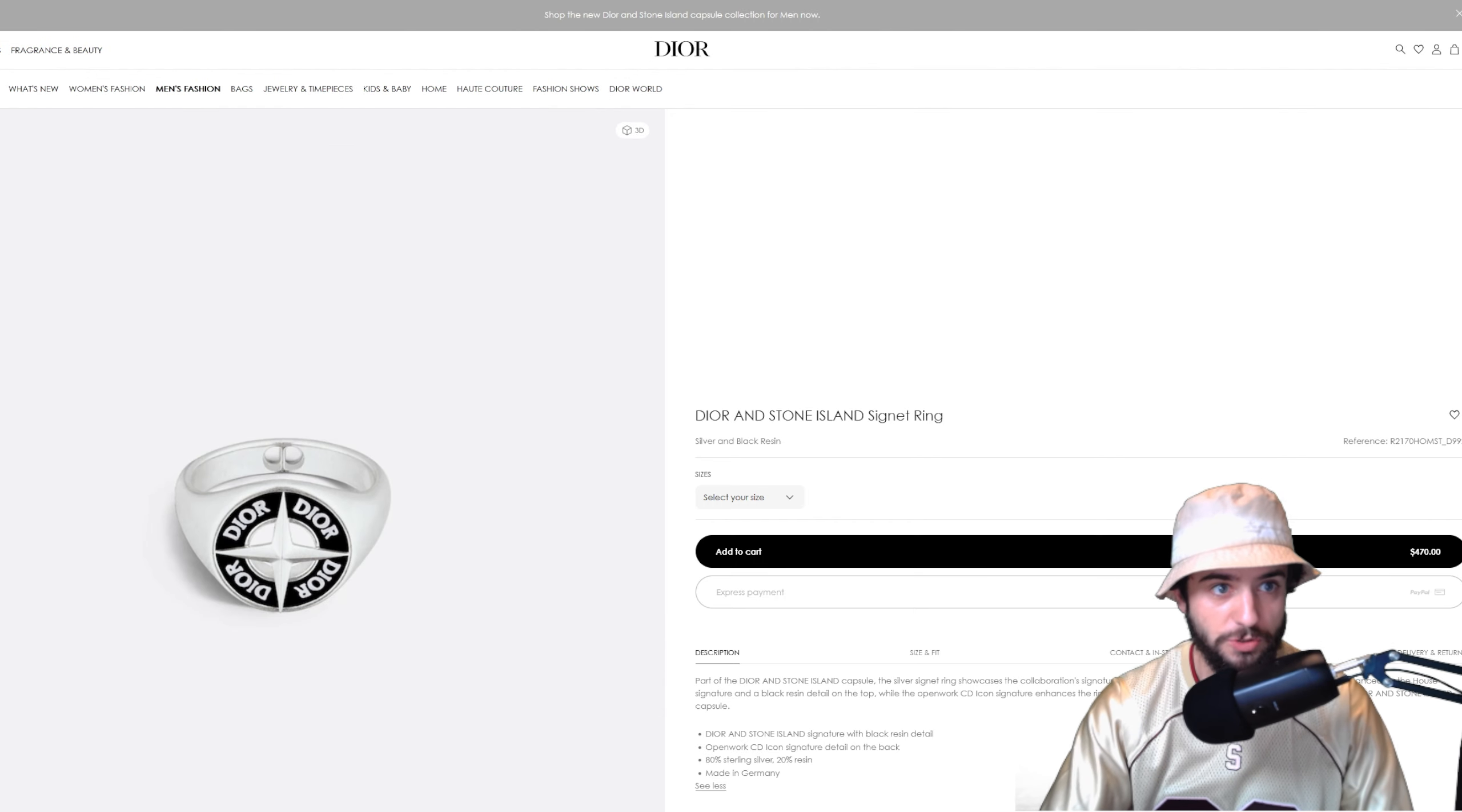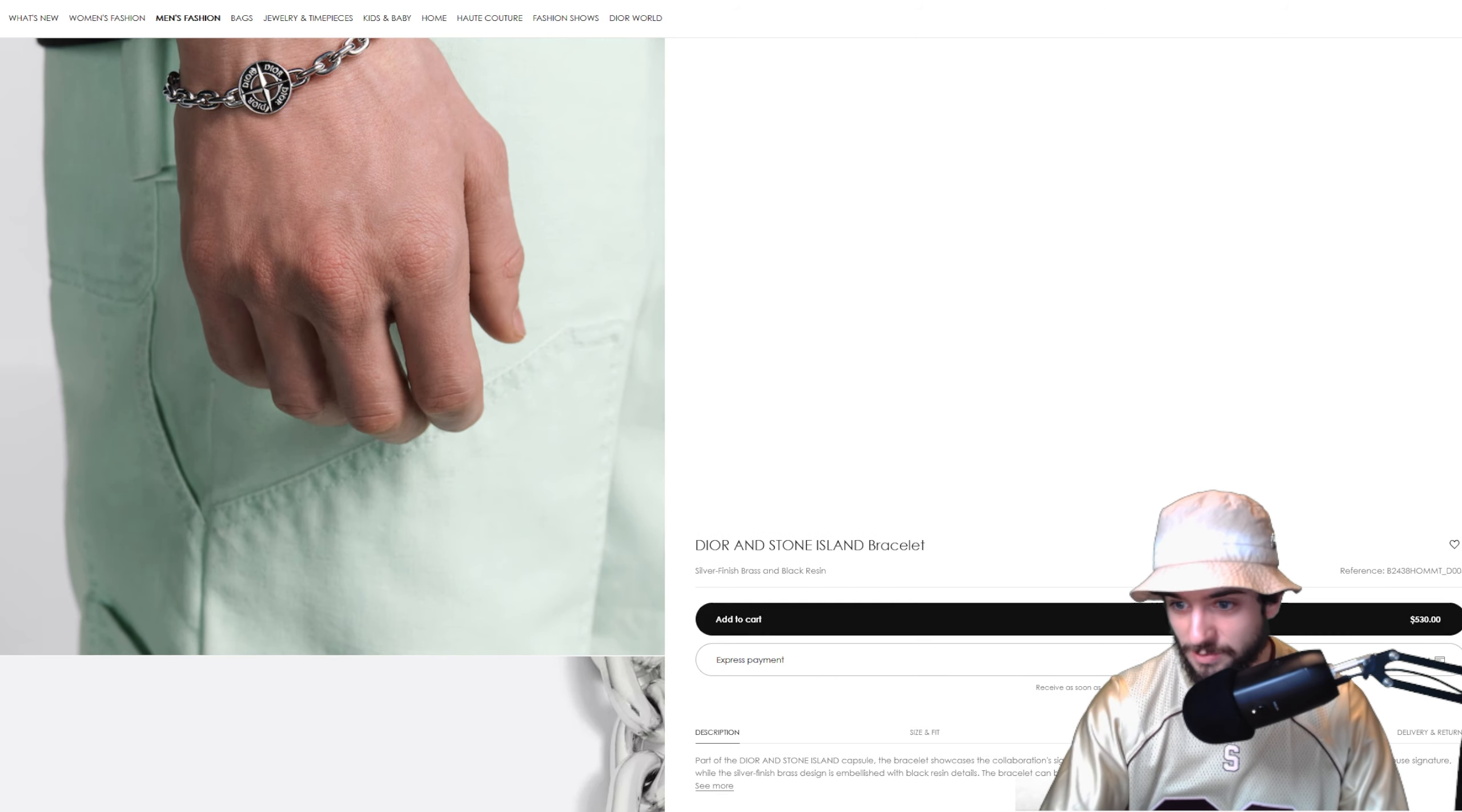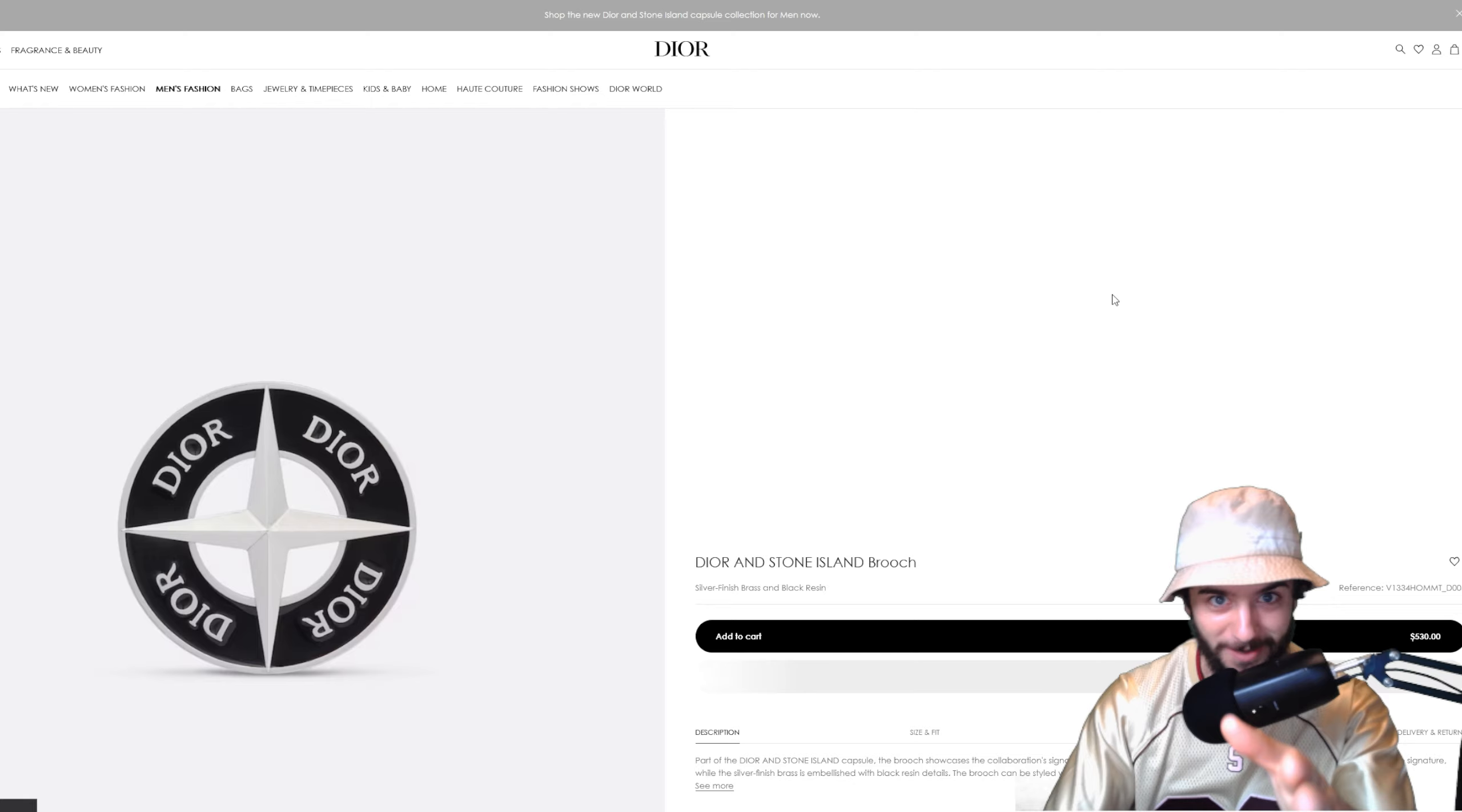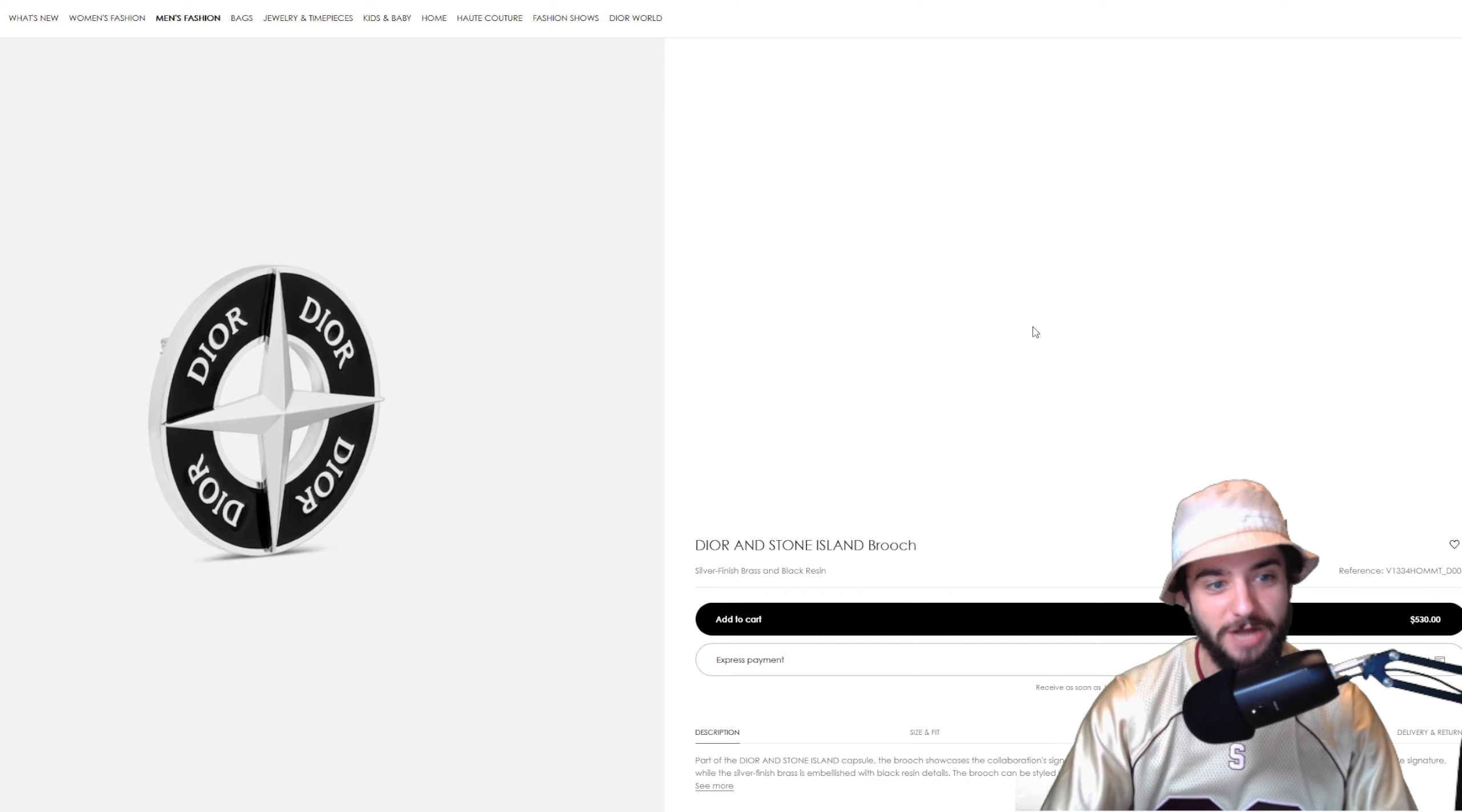Now speaking of jewelry, we have this Stone Island bracelet up next. Same exact design with the silver and resin, this will run you $530, just a little bit more expensive than the ring. And if that wasn't enough for you, you can take it up a notch with the brooch, $530, actually the same price as the bracelet.